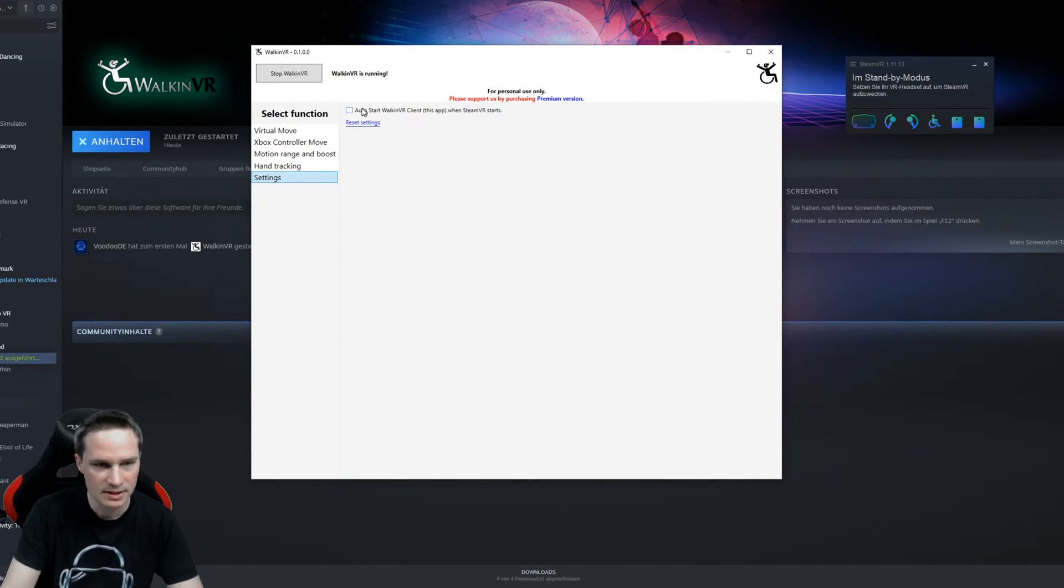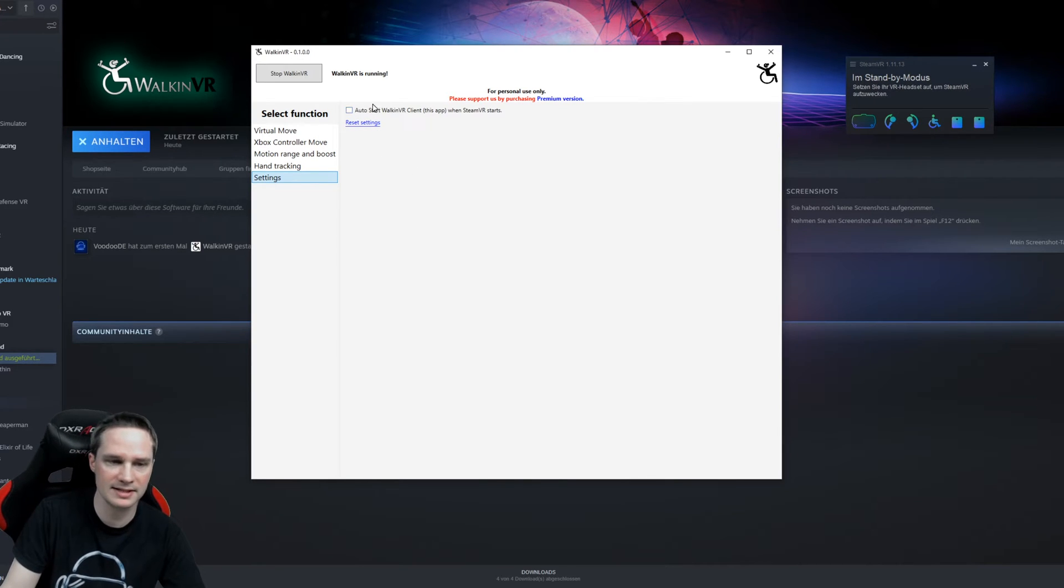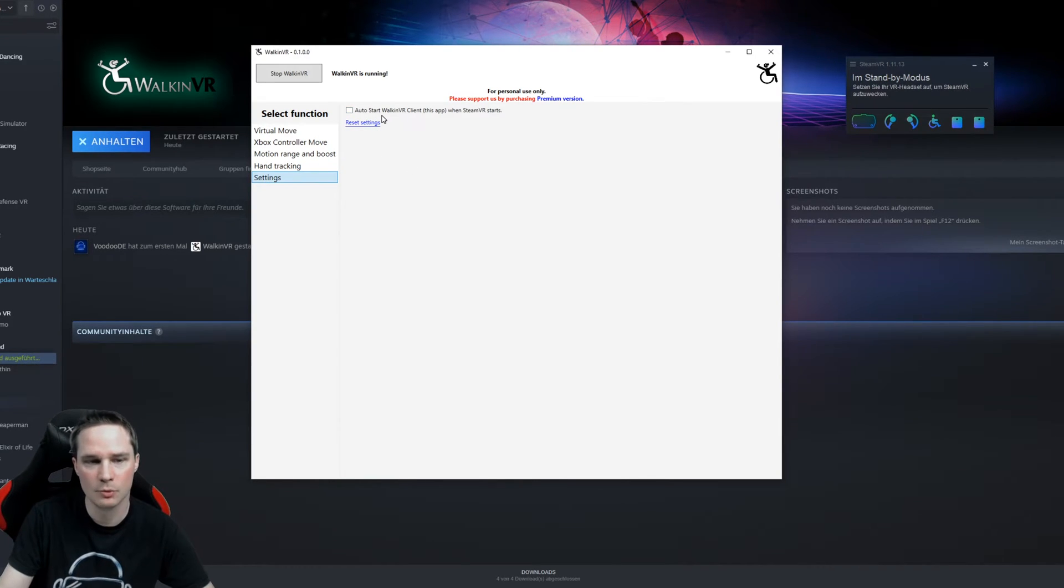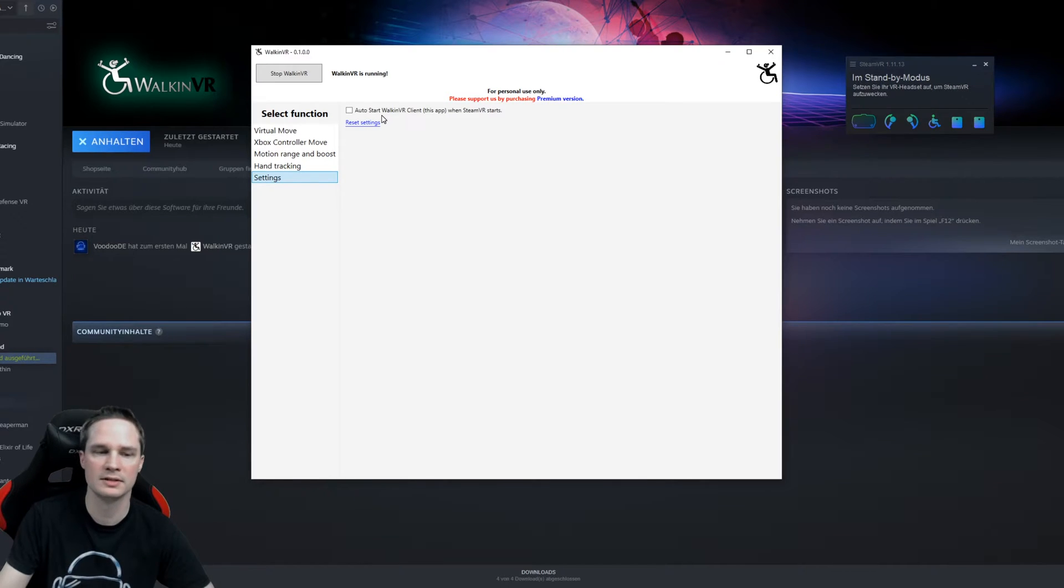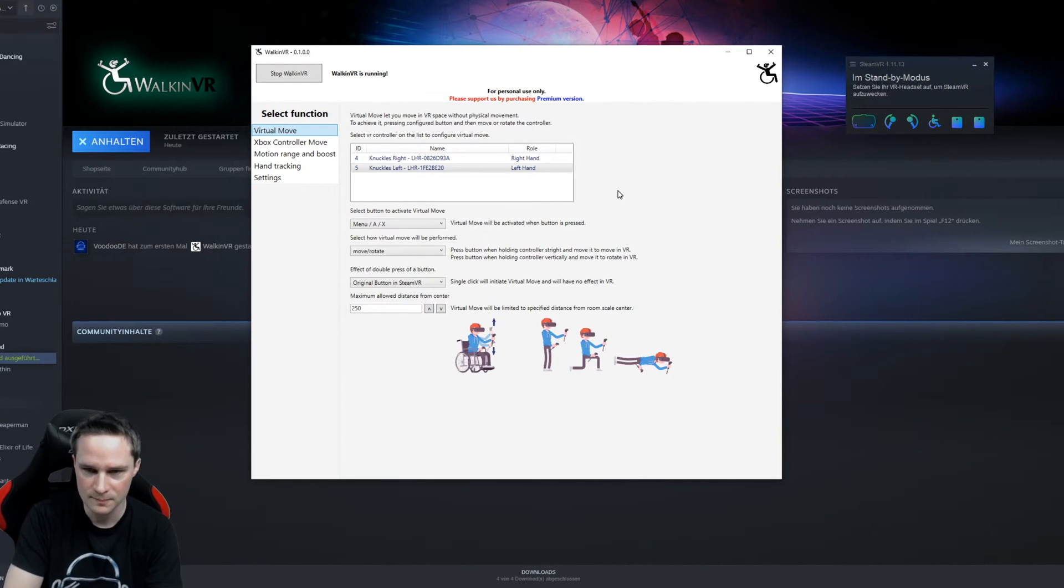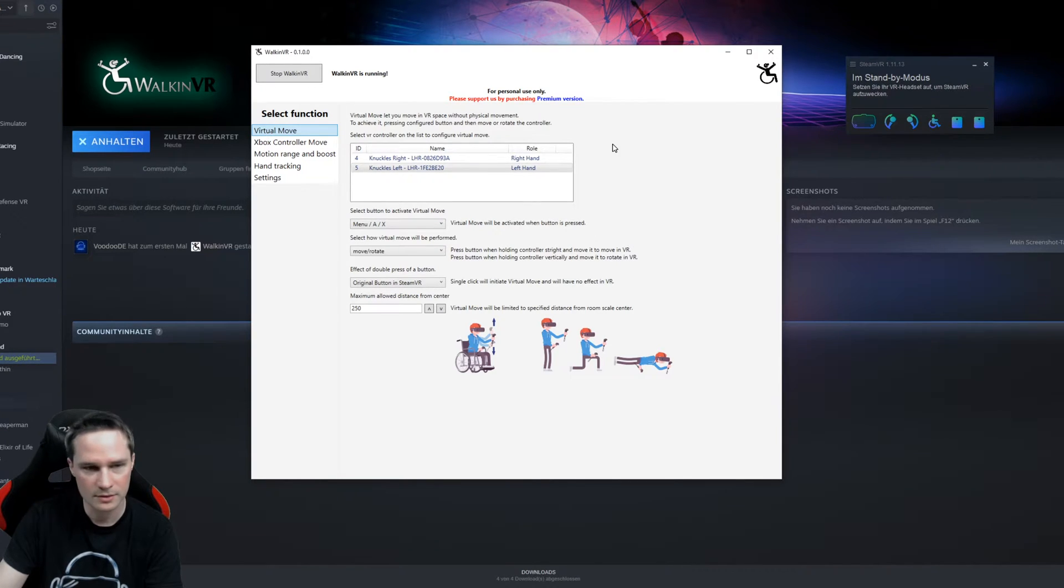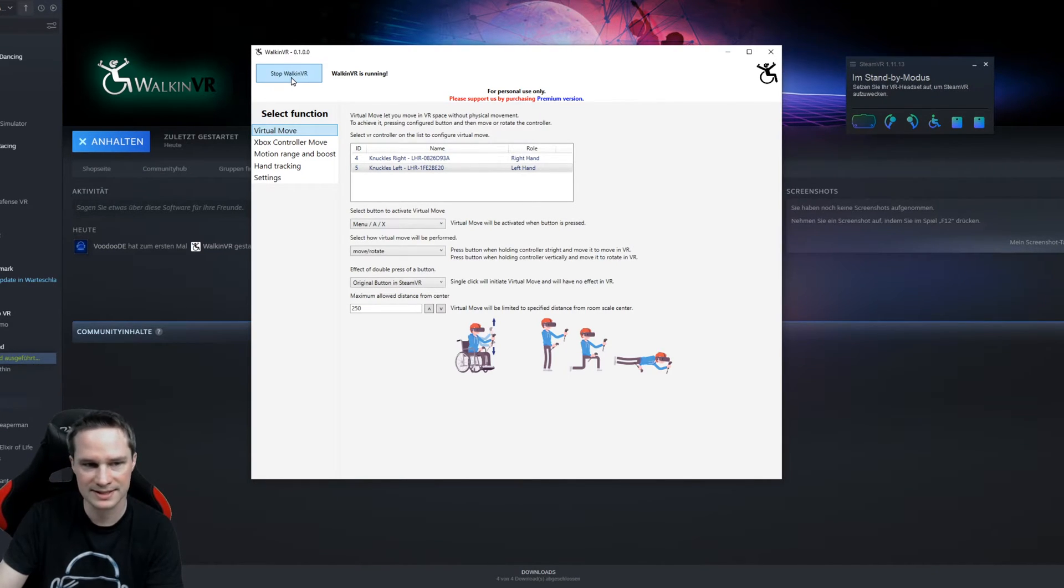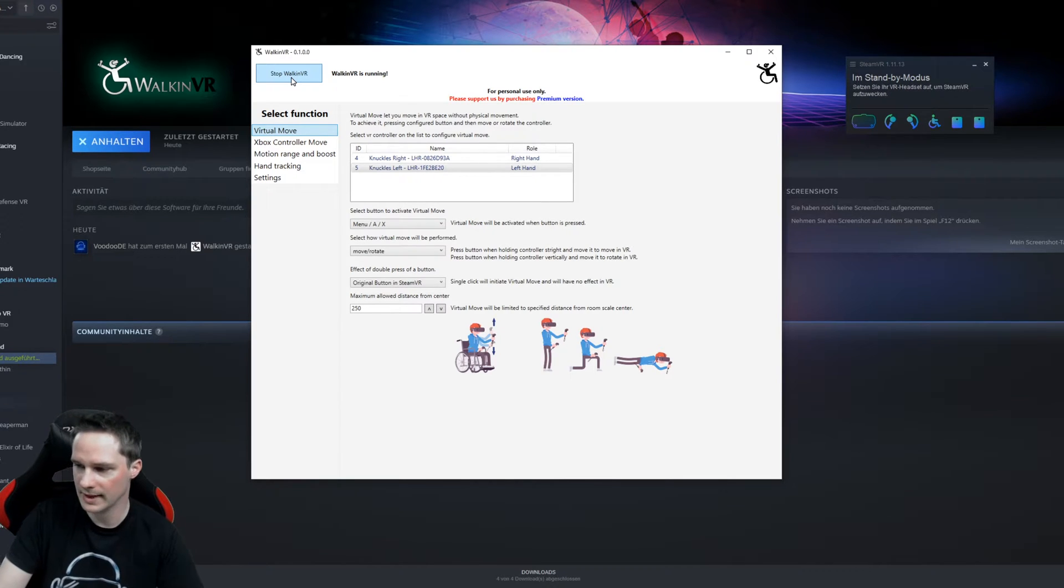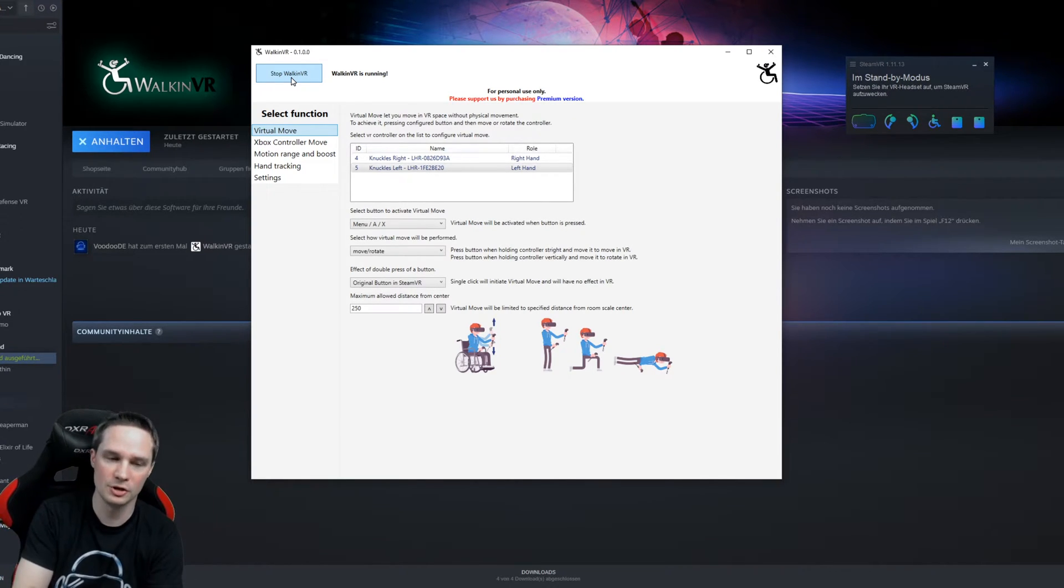Settings, here you can choose Reset Settings and if you want to start Walk in VR automatically when SteamVR starts. So that's what you can do here. Please note that this must be blue here. So just click on Start Walk in VR while you're in game. And now I will show it in a good example.